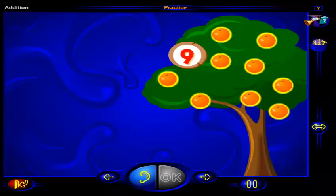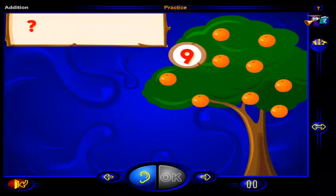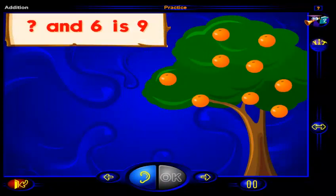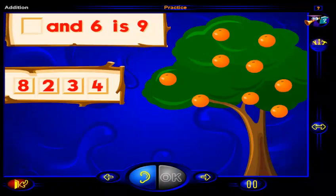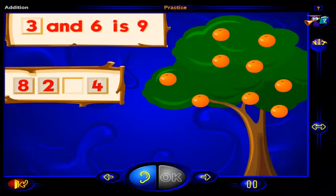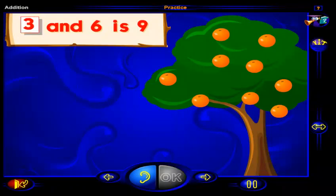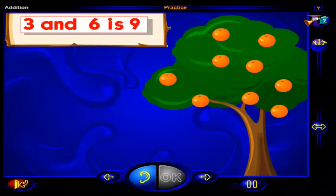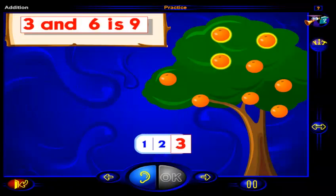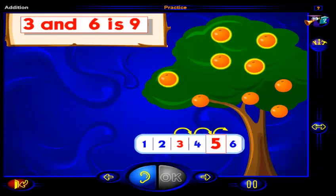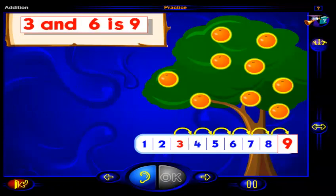There are nine oranges here altogether. What number and six is nine? Drag a number here and then click OK. That's it! Three and six is nine. One, two, three oranges and one, two, three, four, five, six more oranges is nine oranges. So three and six is nine.